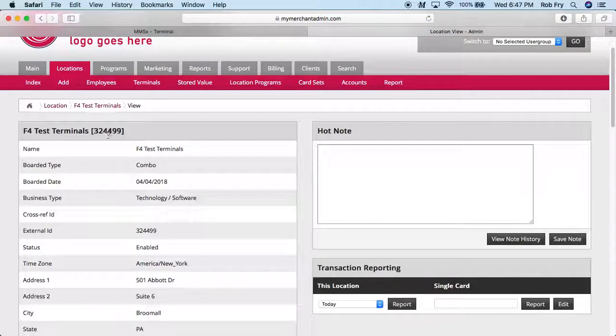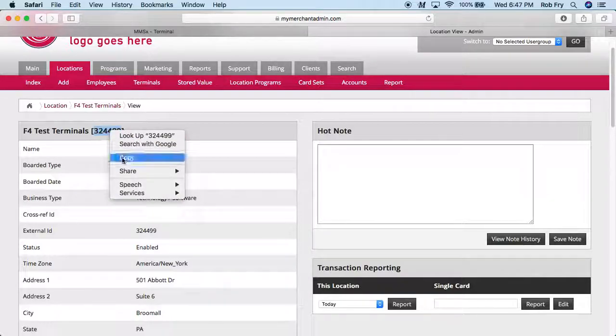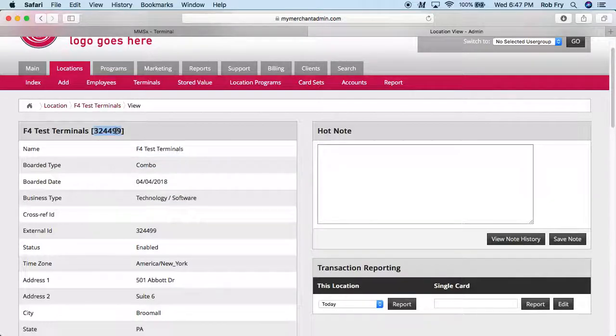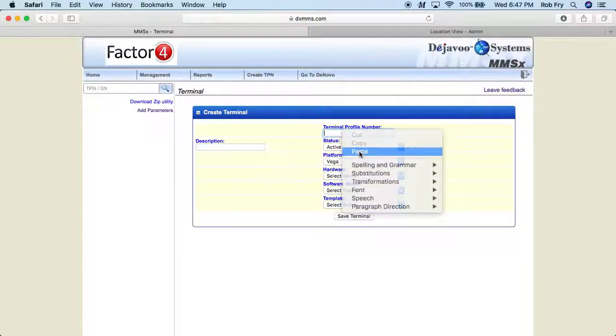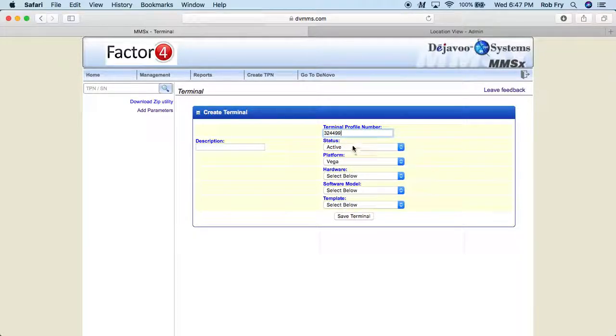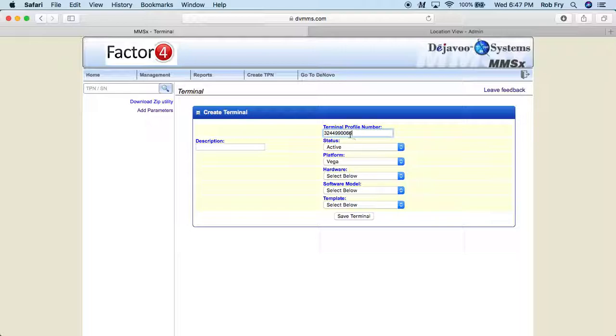So what I'm going to do is I'm going to highlight and copy the location ID number. And since it needs to be 10 digits, I'm going to add a couple of zeros and then the terminal number, which is six, I'm just going to put it on there two times so that we get to our 10.